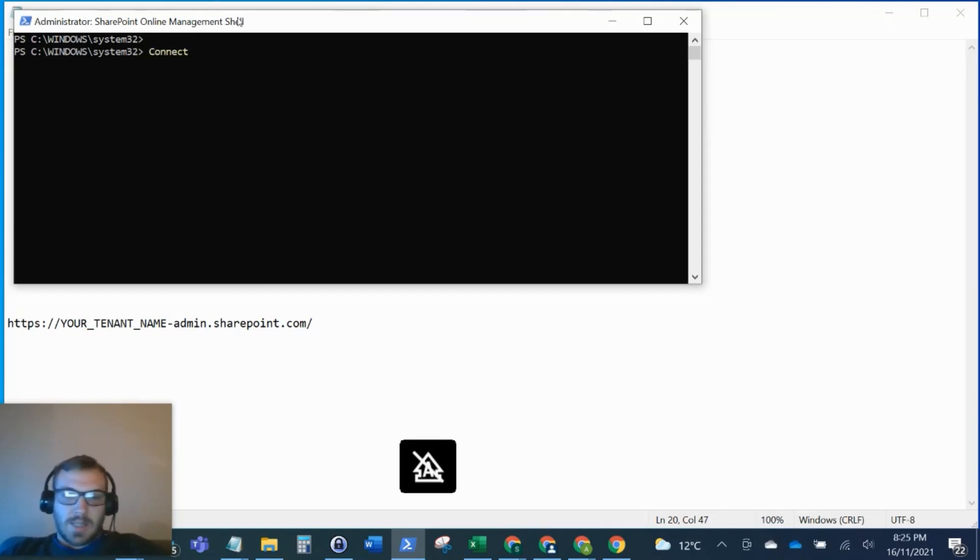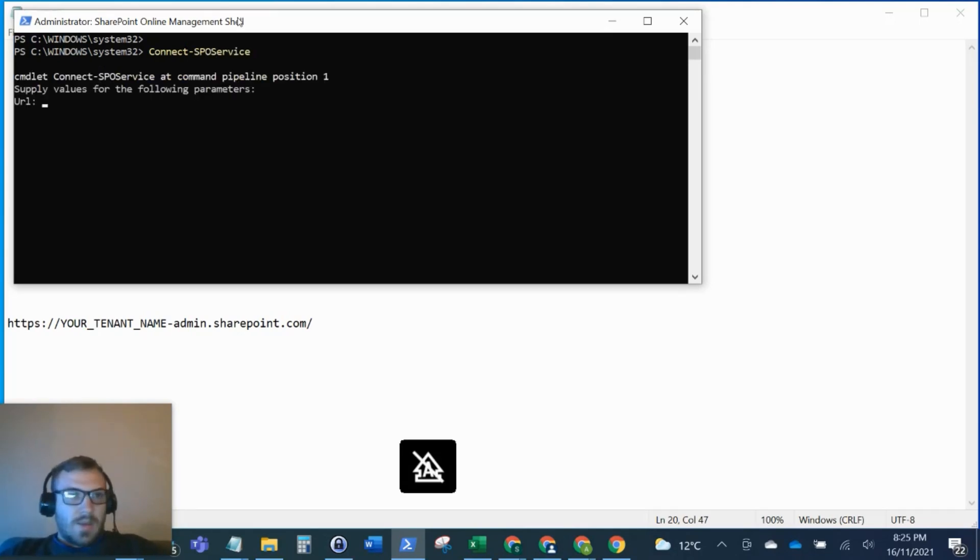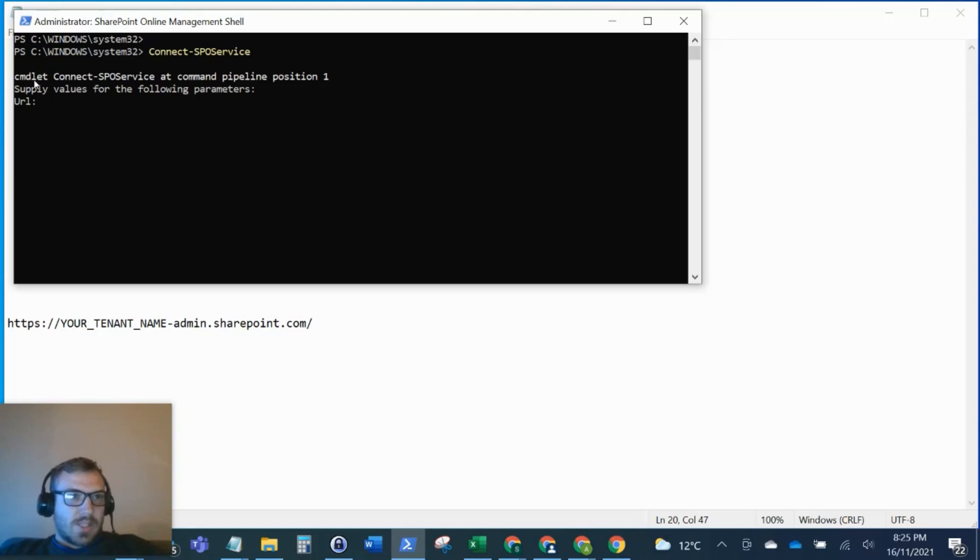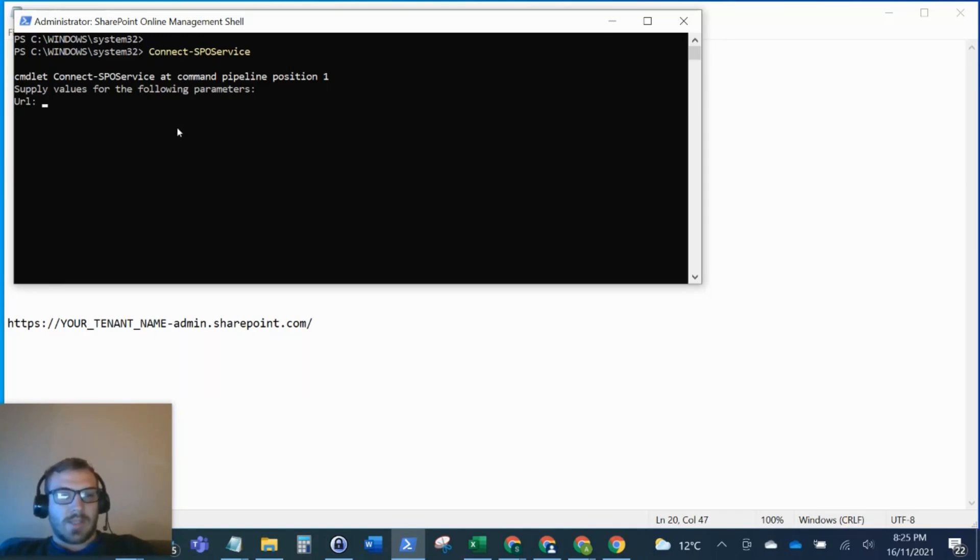Connect-SPOService - you can see the commandlet Connect-SPOService in the pipeline. That will ask you for a URL, so what we need to do is put a Microsoft 365 URL in.